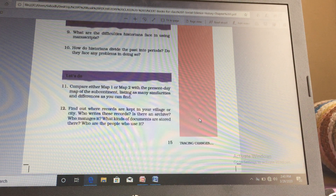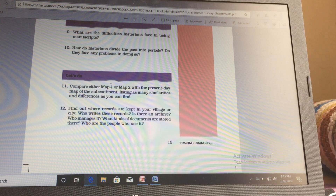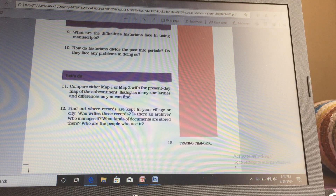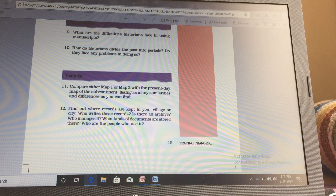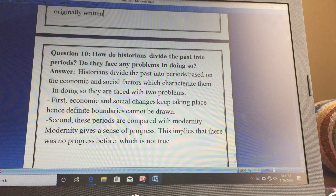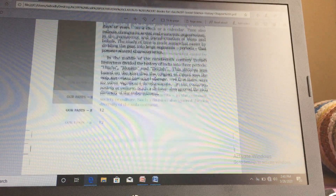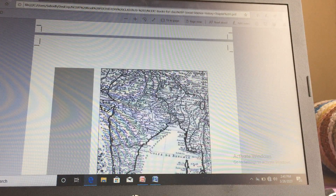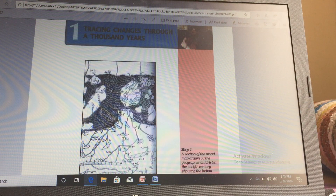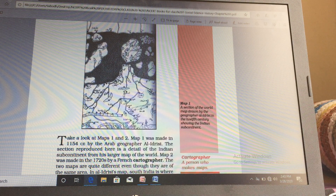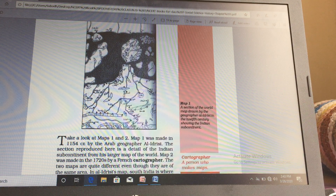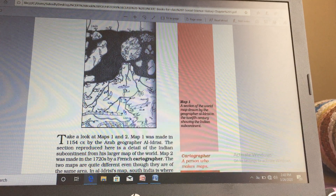Let's compare map 1 and map 2 with the present-day map of the subcontinent, listing as many similarities and differences as possible. Children, you do this as homework. On the first page of this chapter you can see these maps — this one is map 1 and this one is map 2. Once you have your book, you can see the changes and similarities and point out the differences.